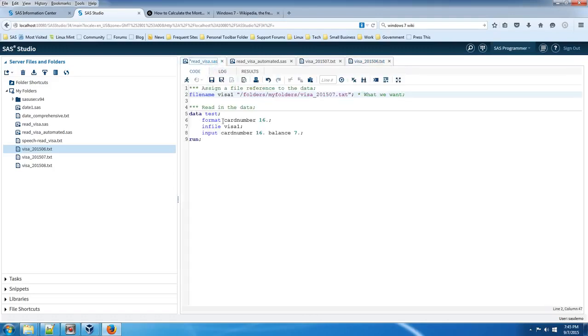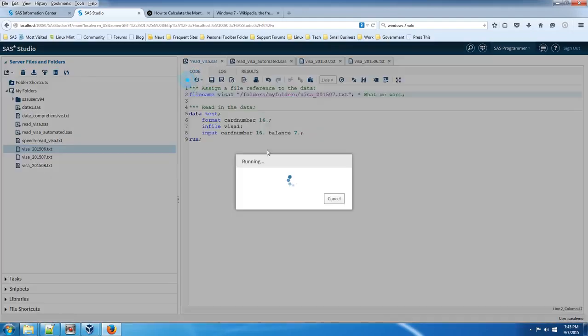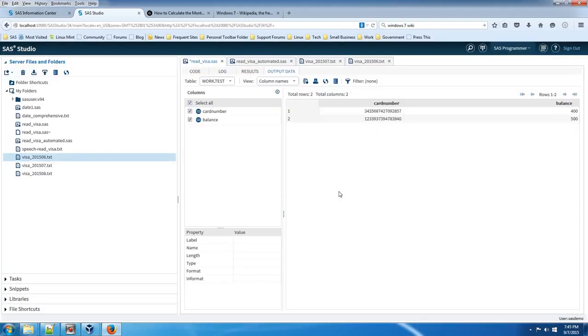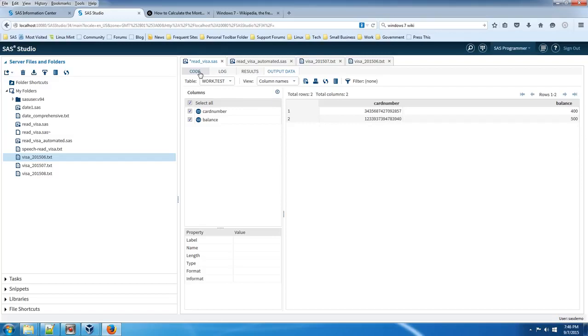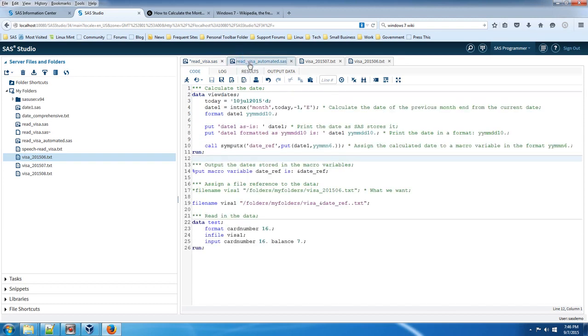So when we run the code, we should be able to see that it's read the correct file properly, which is the June file. So let's run the code and take a look. As you can see, it read in a different file, and that's because I ran the wrong code.